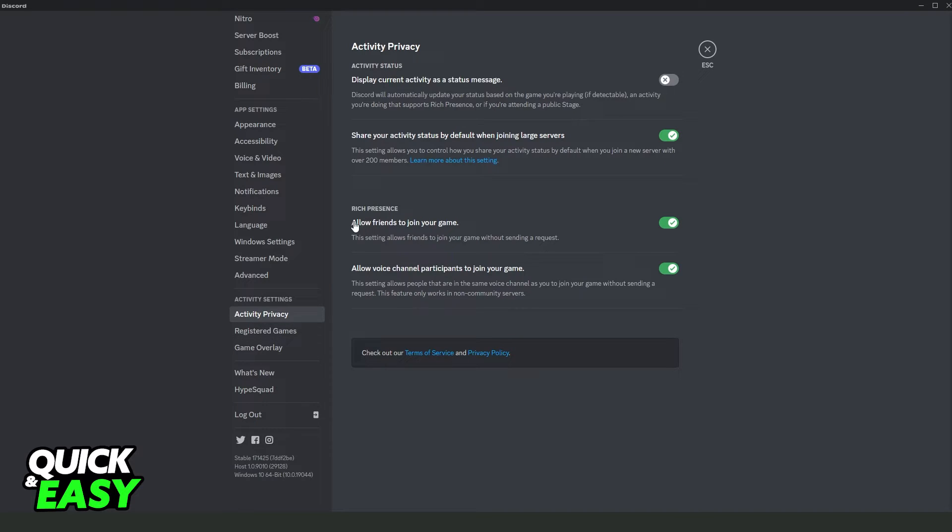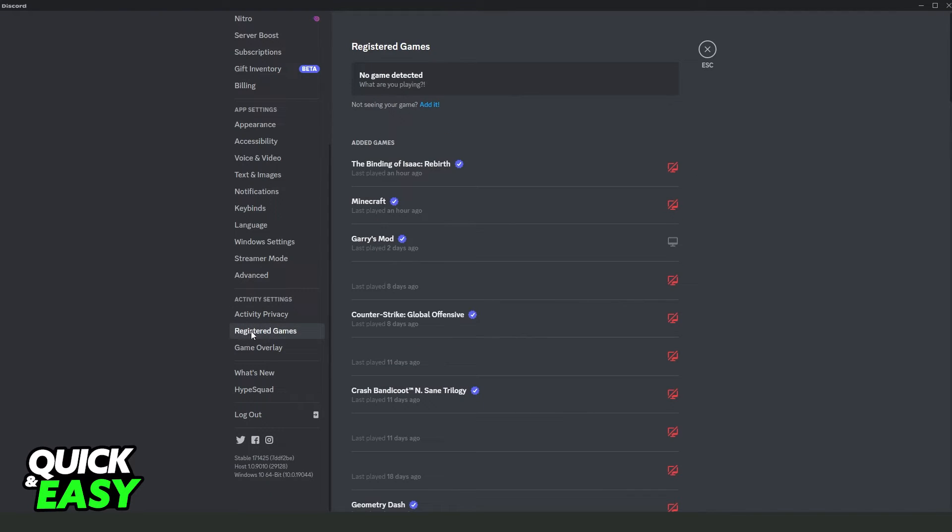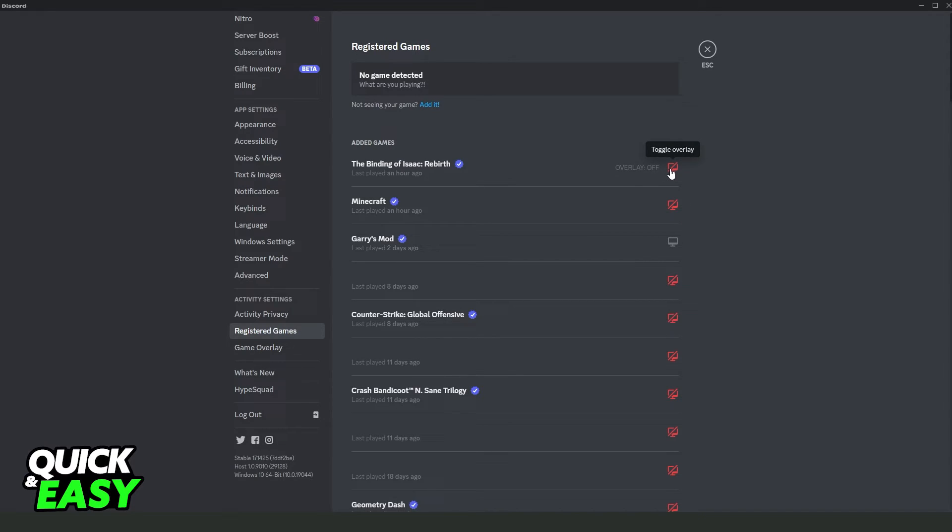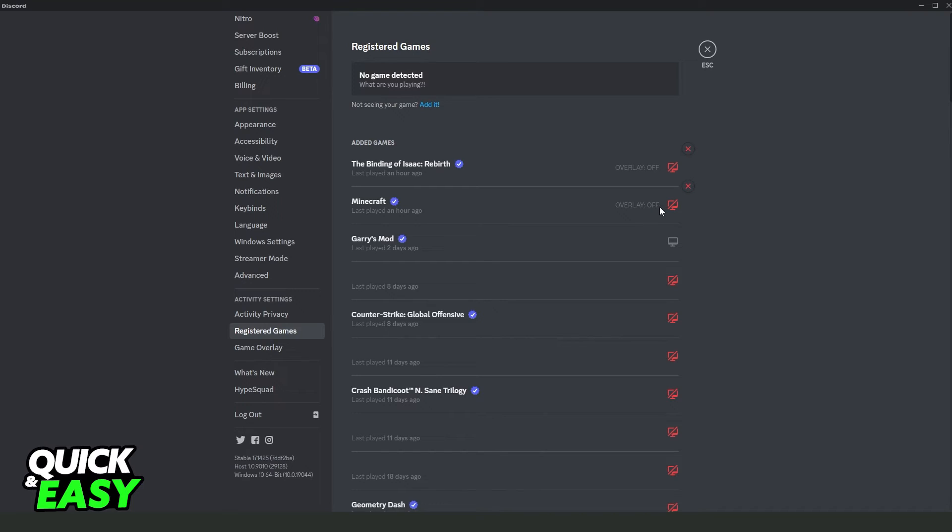And you can also turn off allow friends to join your game and so on. Come to register games and here you can also turn on or turn off the game that you want to show. So for example, if I don't want to show this game I can turn off, if I want to show this one I can turn on, and so on.